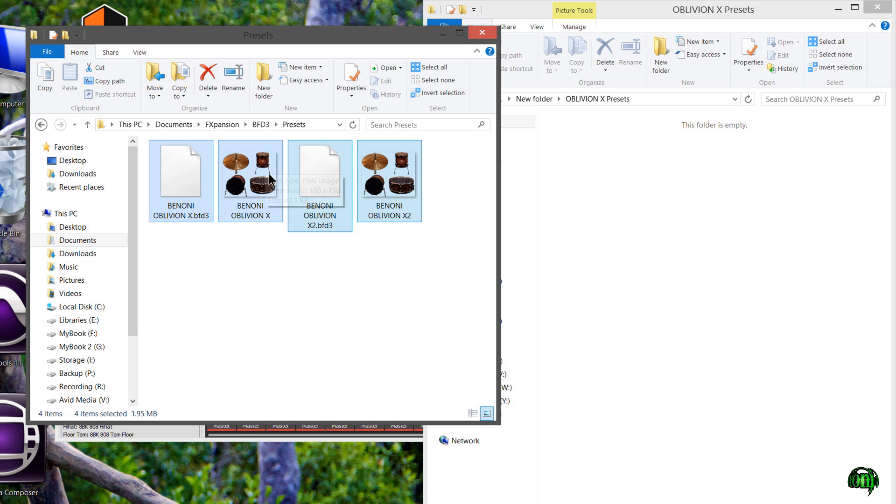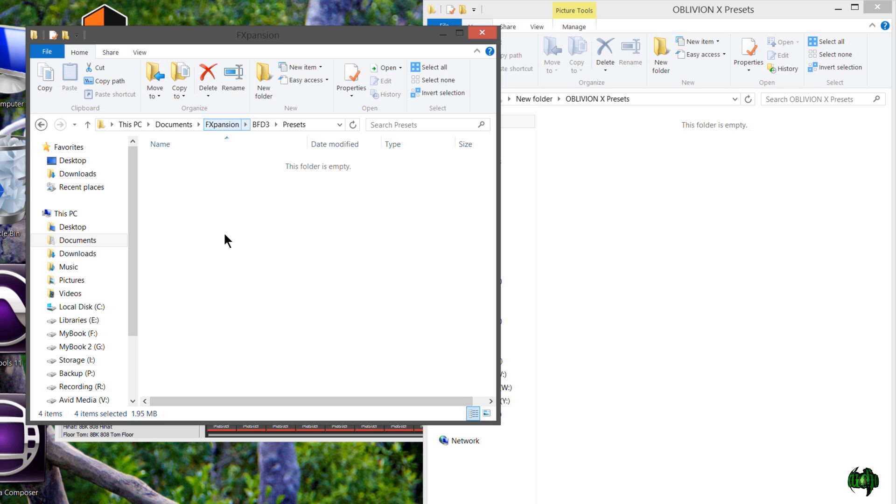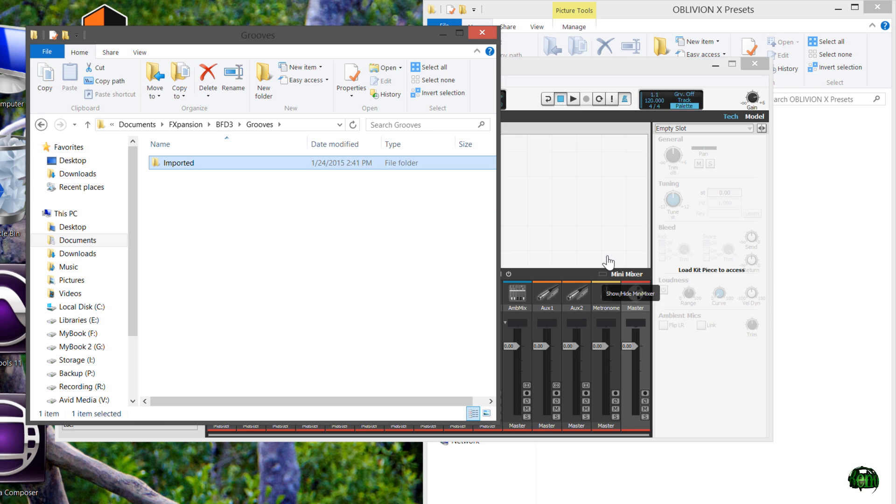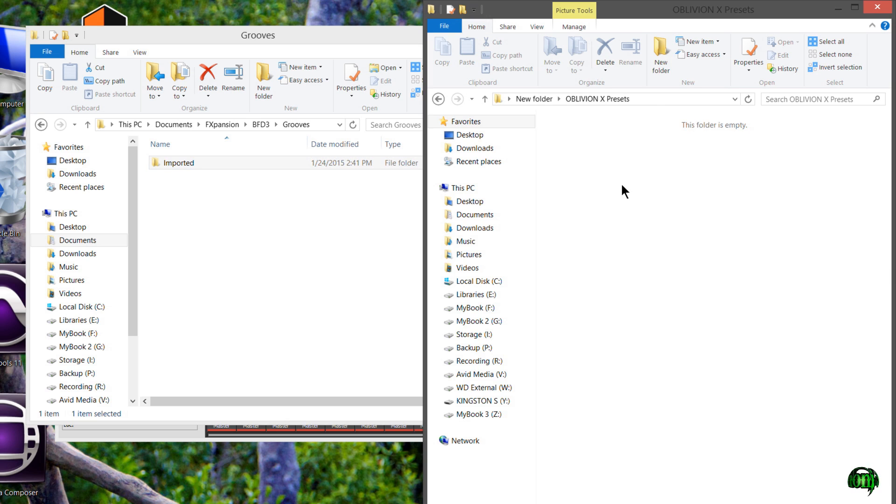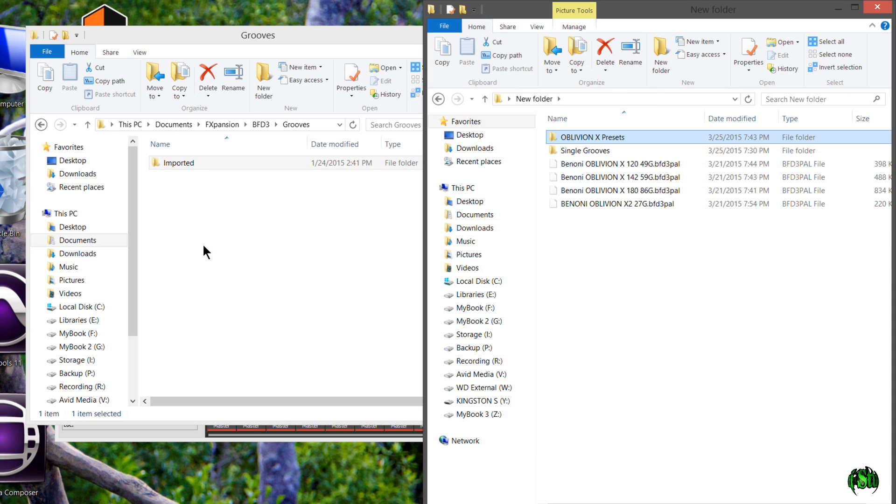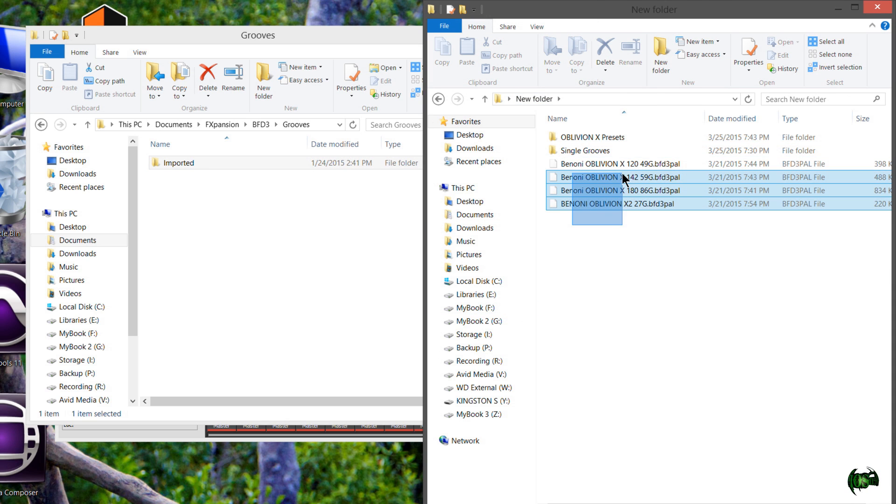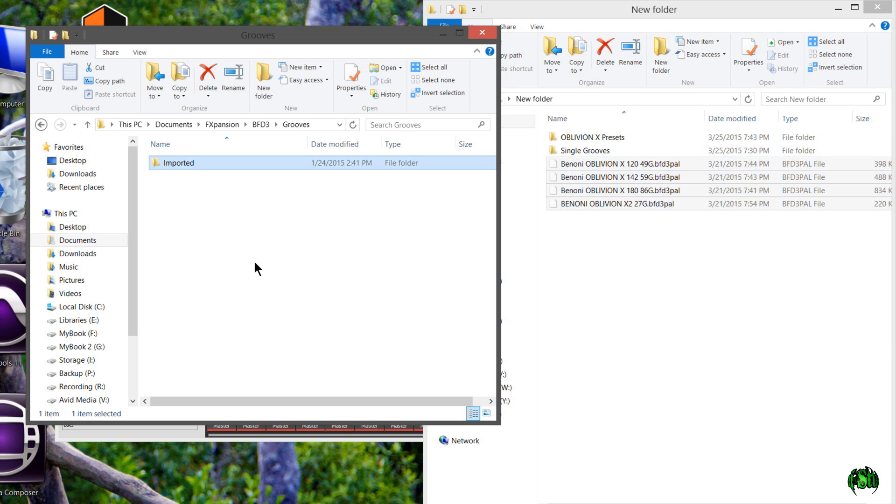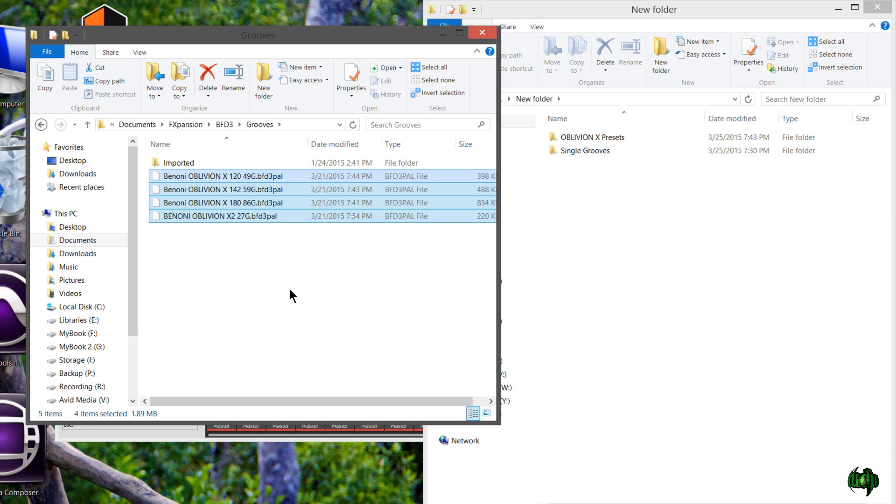We can do the same exact thing for the grooves. Come back to our BFD3 folder, up here to grooves. I'll just grab our pallets. You could even make a folder if you want, if you want to call the folder Oblivion X or whatever you want to call it. But we'll just grab them and drop them right in there. And guess what? We're done. We've imported everything and we are ready to go.